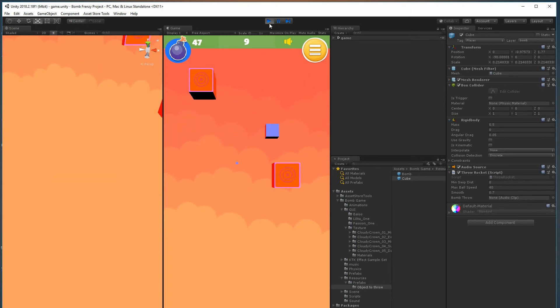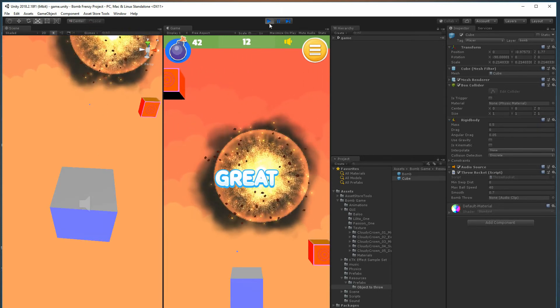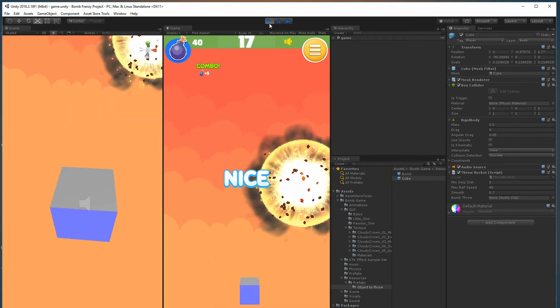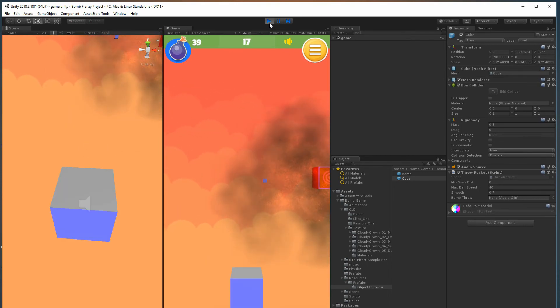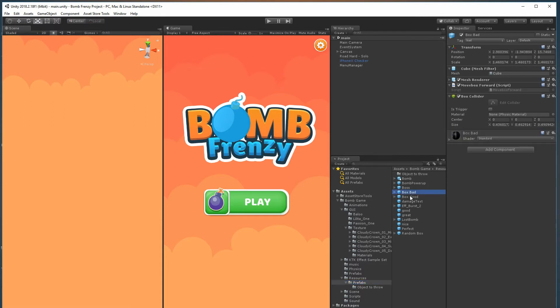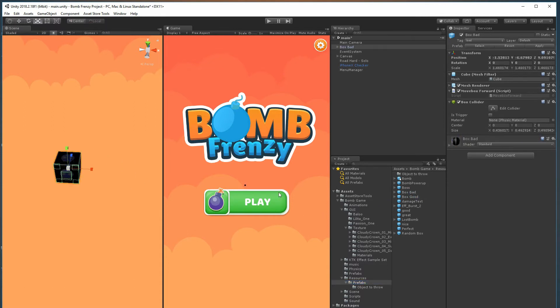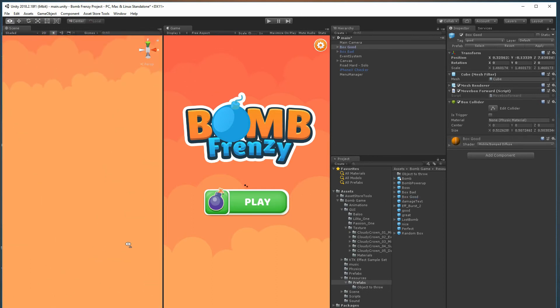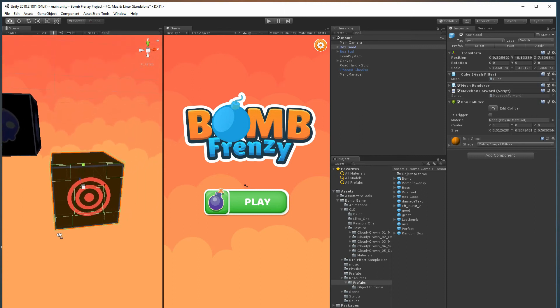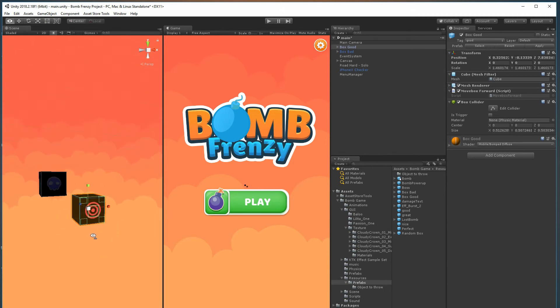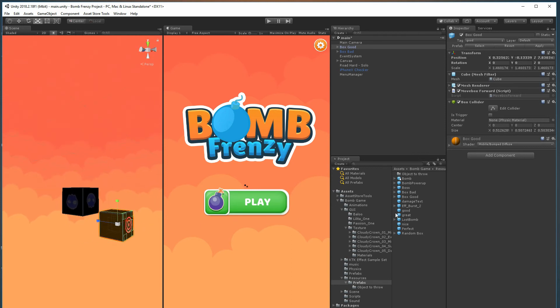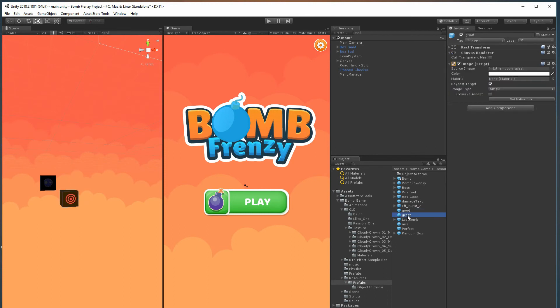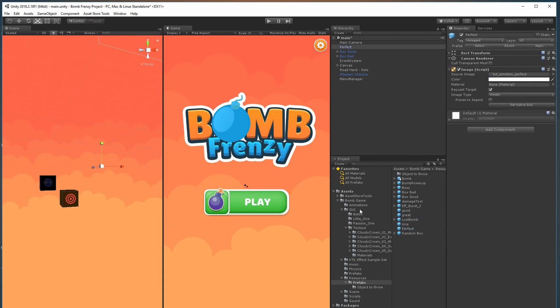Also, the pop-ups - the way that works is if you hit the bullseye you get a perfect and then the score goes up, but you can always change that within the prefabs themselves. You have your target - anytime you hit anywhere here - and then these other points would be like a perfect or good or nice, and you get a better score for that. For the good, nice, and great, those are these right here - good, great, nice, perfect.